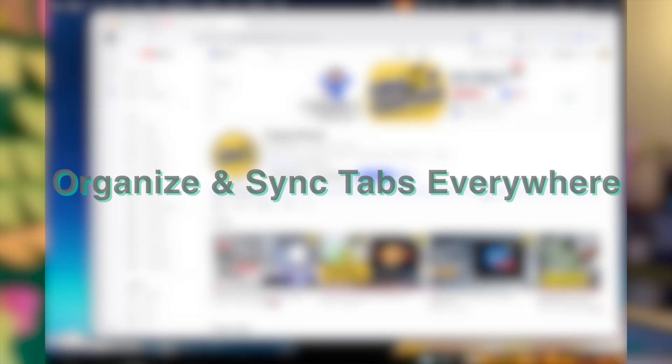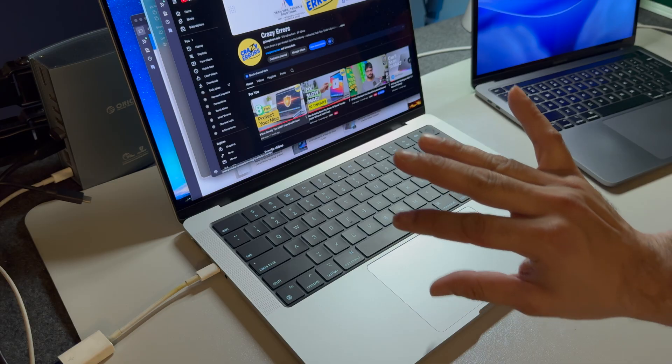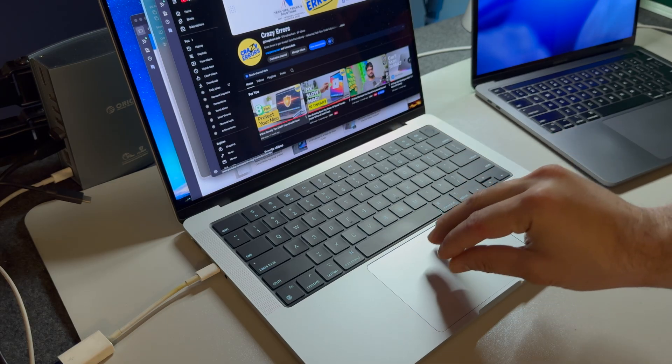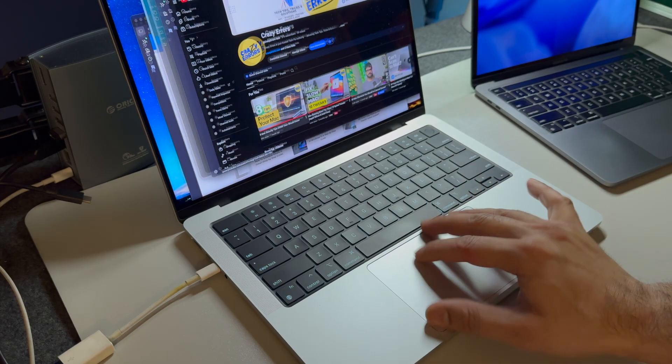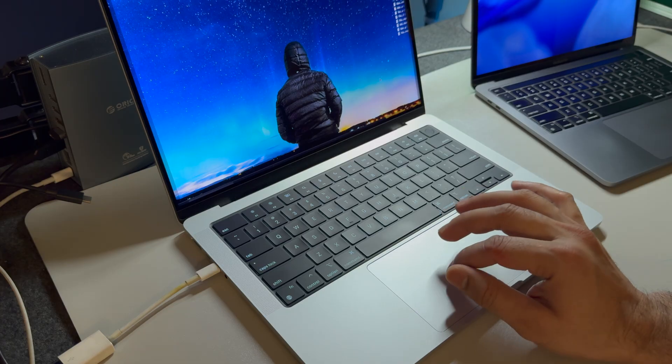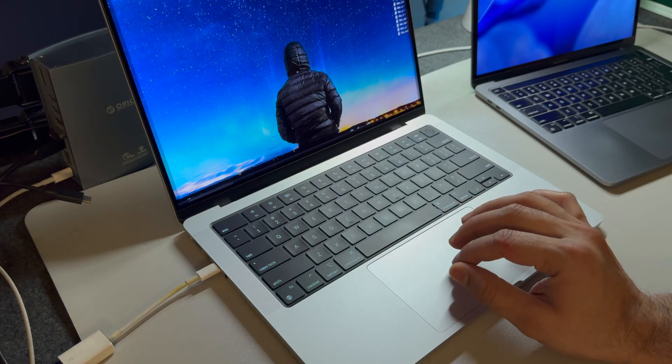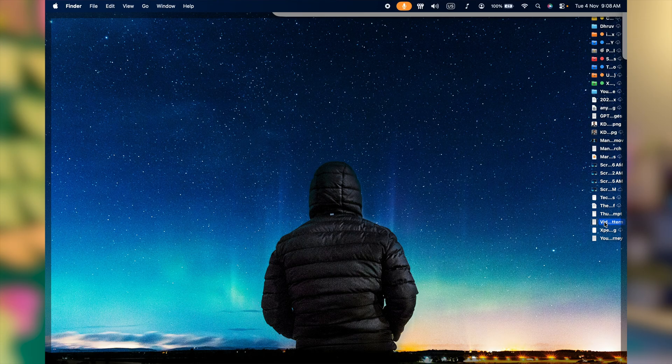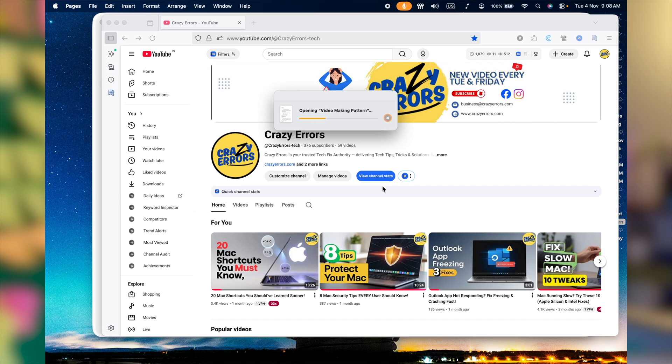You have your Mac screen packed with windows, spread your thumb and three fingers apart on the trackpad. And that's how you will see your desktop. Simply go ahead and open up the file you wish to from your desktop. And this is it.